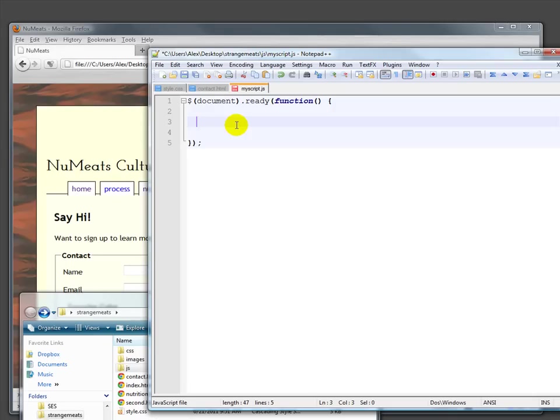Now within here, all of your commands—or rules, or in this case procedures, functions—all of them will probably start with a dollar sign, which is kind of the jQuery identity thing, and then inside here, a selector.